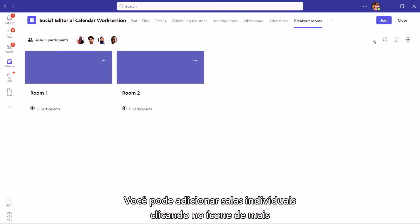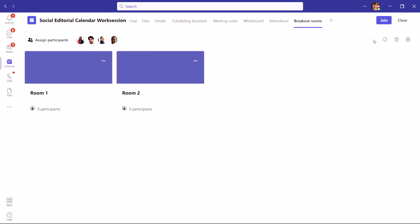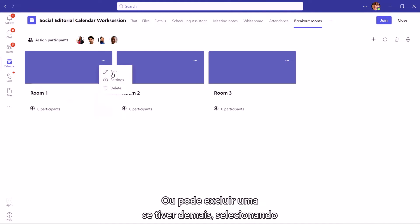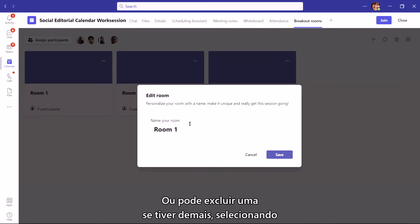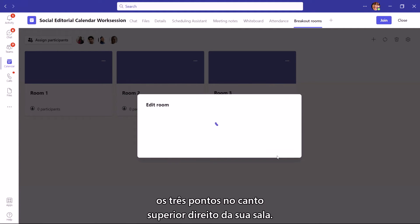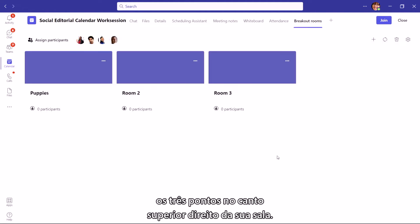You can add individual rooms by clicking the plus icon on the upper right-hand corner, and you can even give each room a name if you want. Or you can delete one if you have too many by selecting the three dots in the upper right-hand corner of your room.